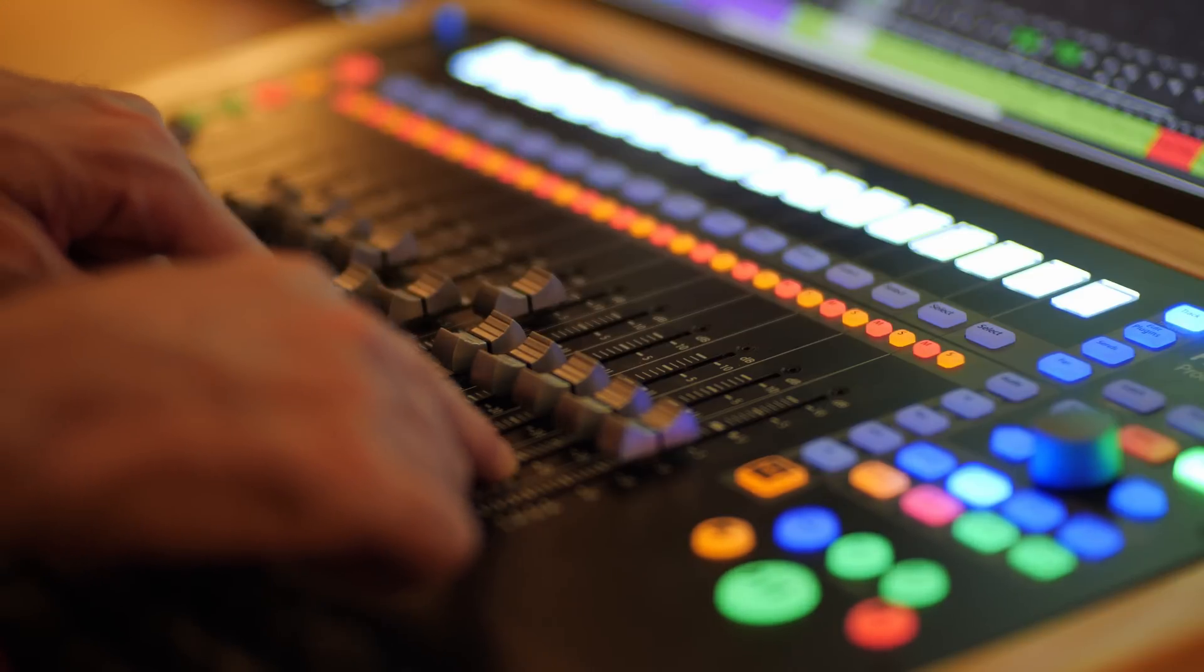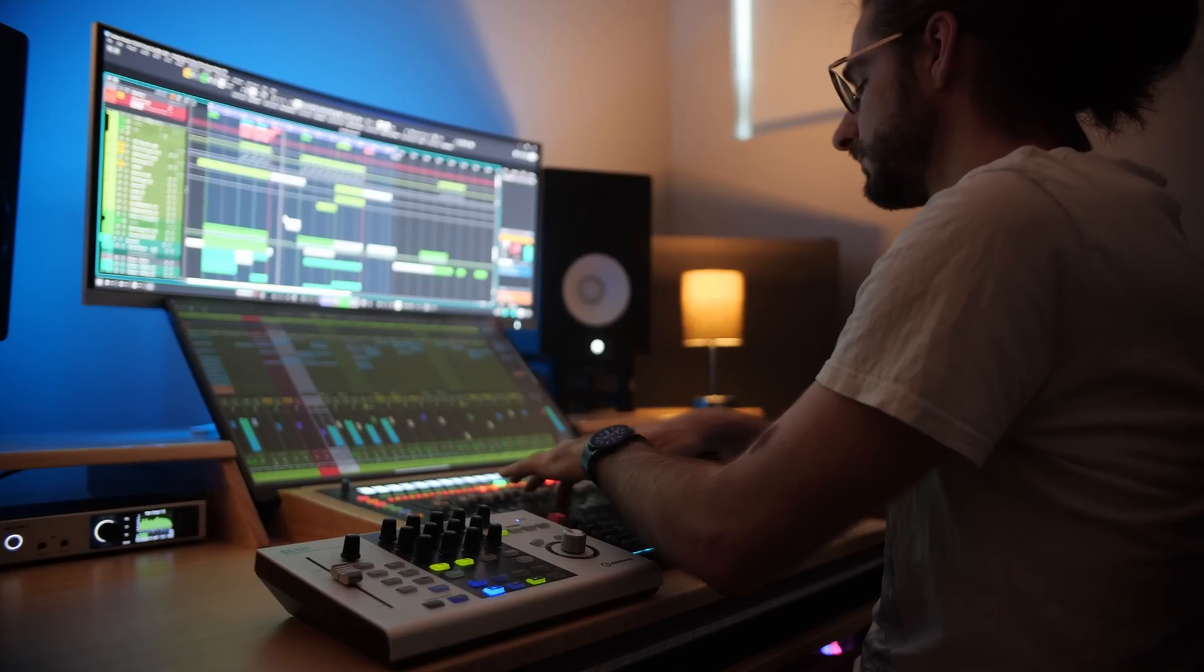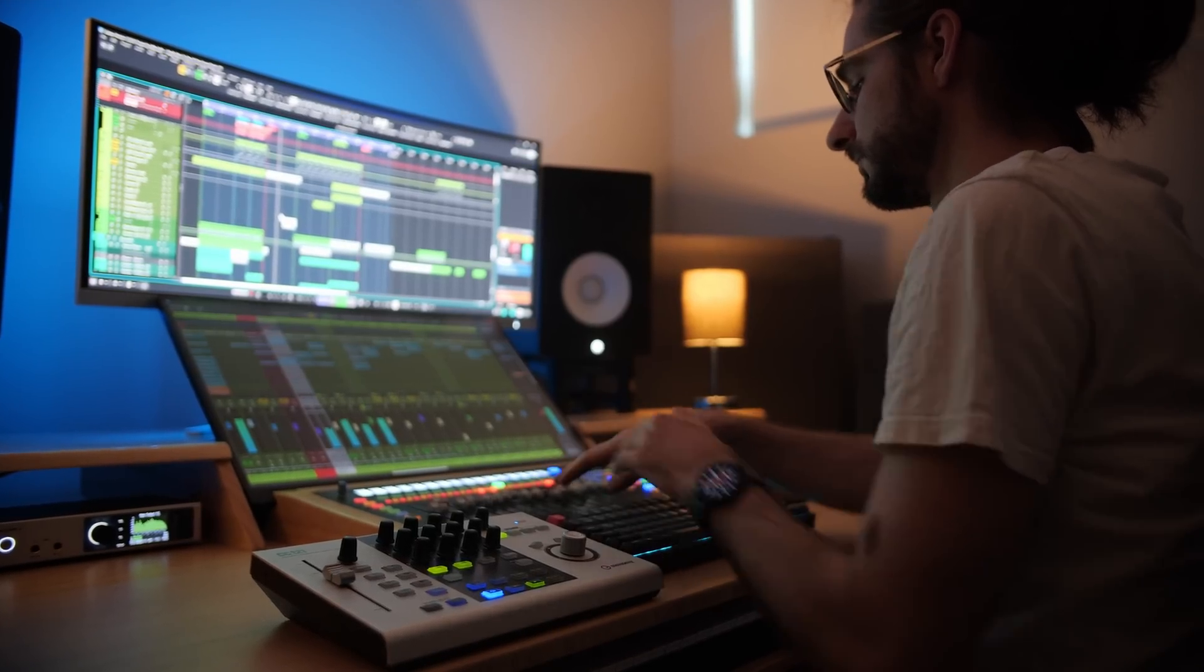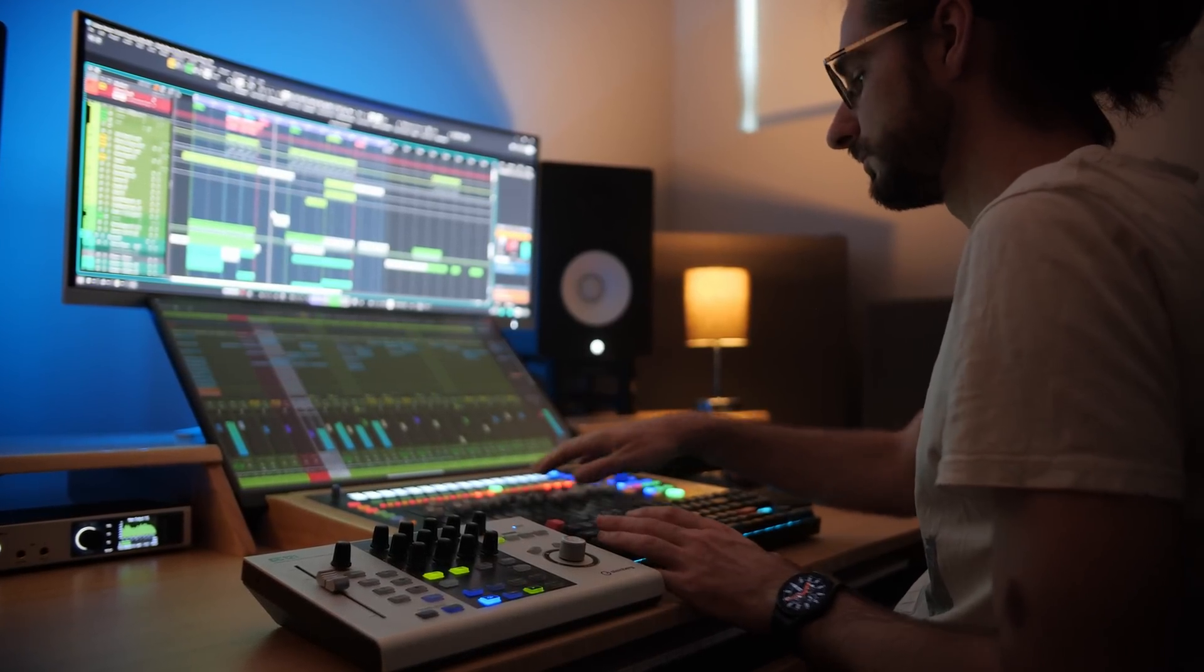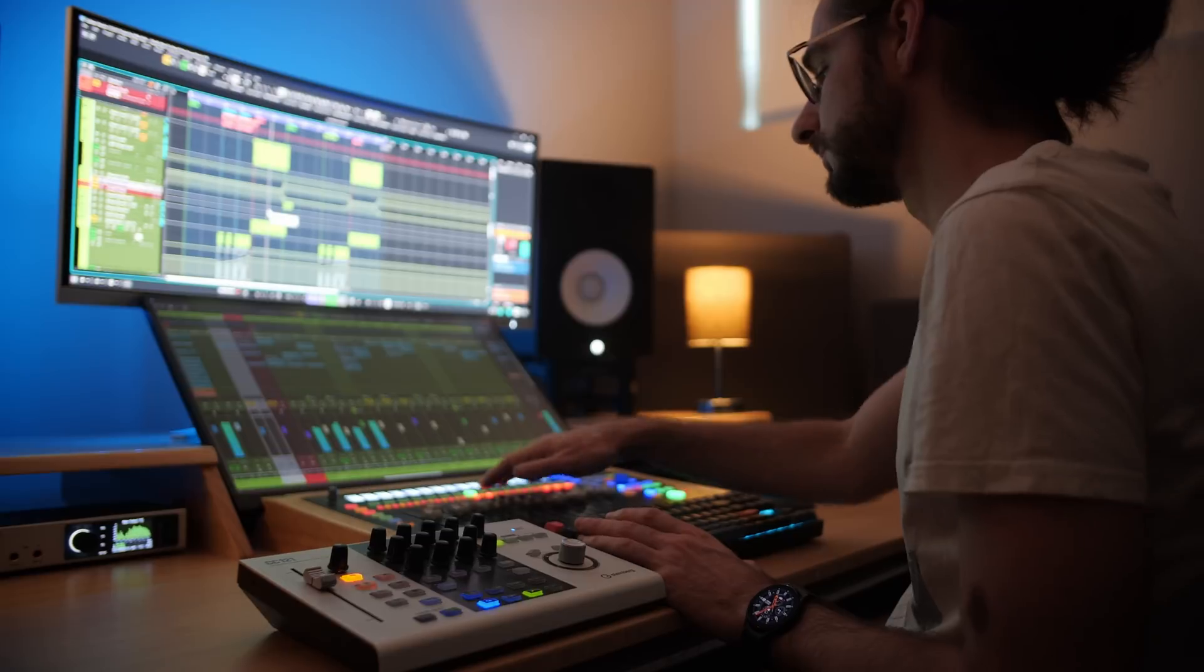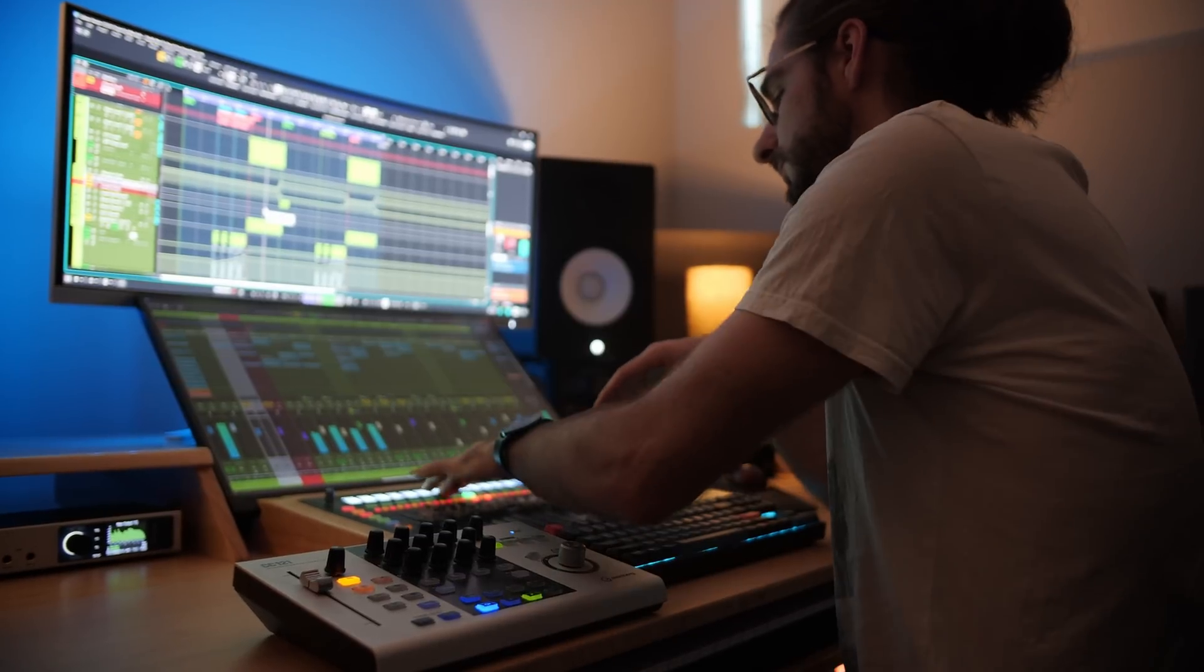Now the next four faders, I haven't actually thought of anything to map those to yet. I'll probably play around with this over the next few months and I'm sure I'll come up with something that I want to map to those. But for now, I've pretty much got everything covered.